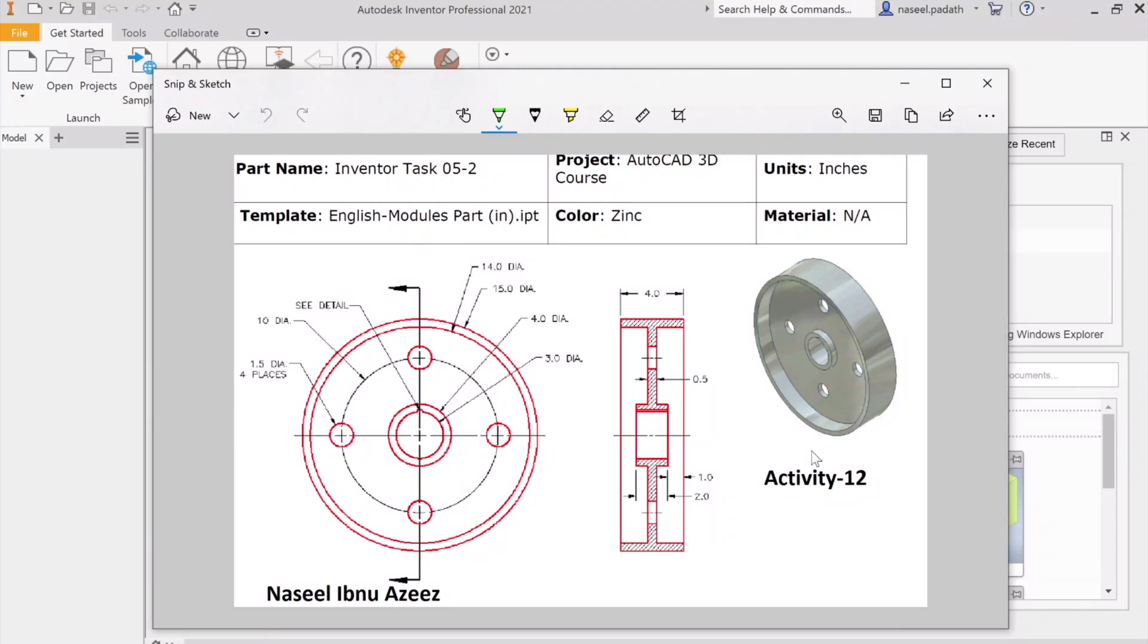Hi everyone, welcome to Activity 12. In this activity we're going to make a flywheel hub by using the revolve command. In the previous activity we created a similar geometry, and now we will learn more details about the revolve command by creating this geometry.